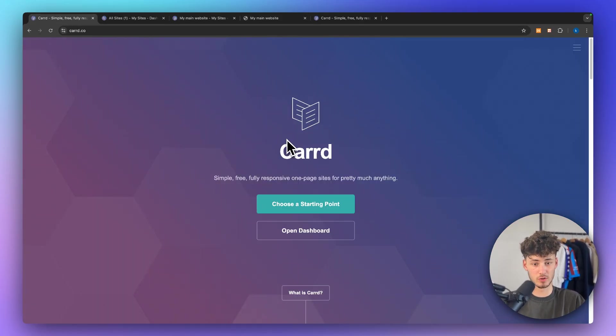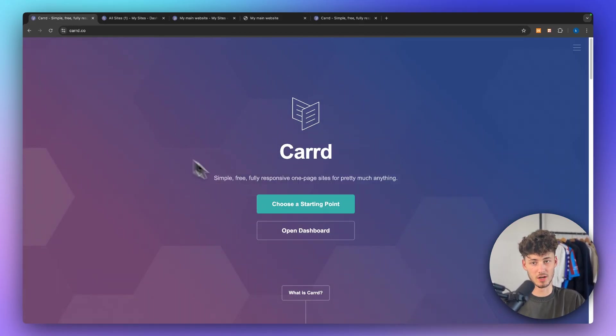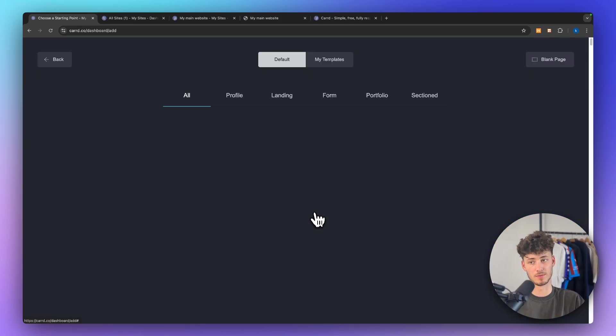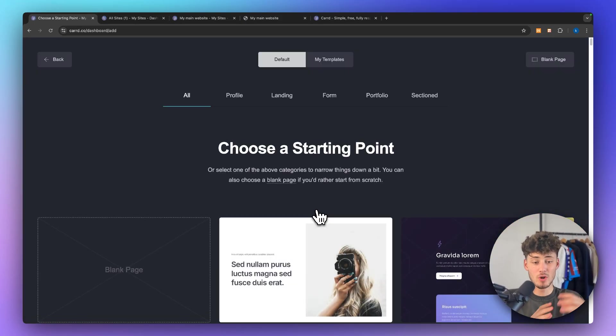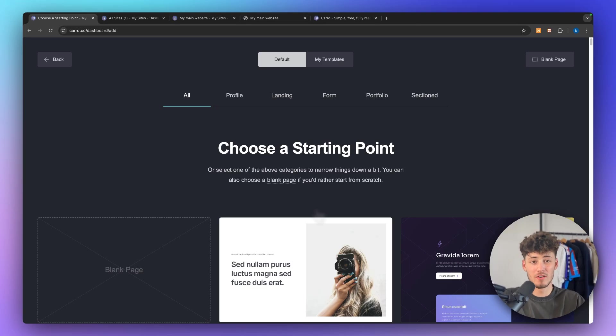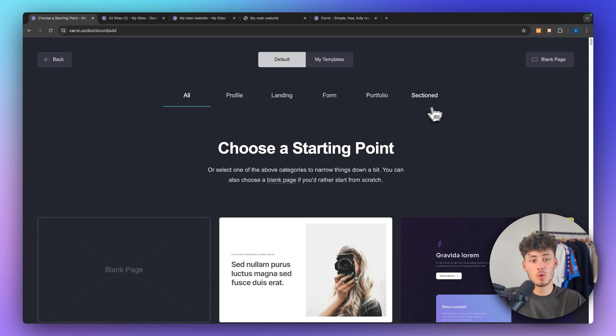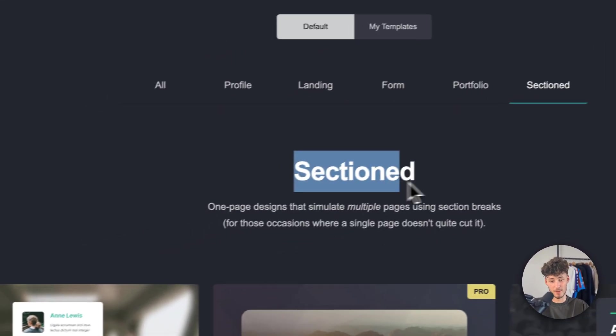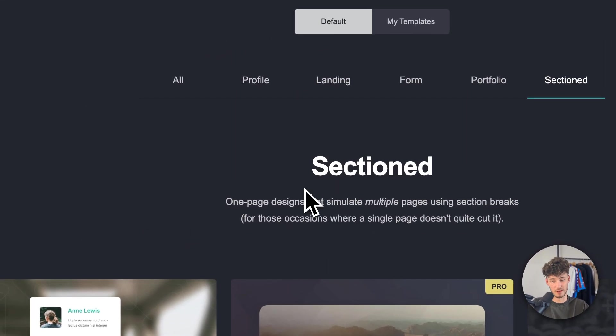So to get started head over to CARD. I will also leave you a link for it down below and then click on choose a starting point. Now in reality you can't make multi-page pages with CARD however there is a workaround for this which would be these sectioned page templates.